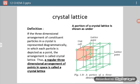What should be its definition? If the three-dimensional arrangement of constituent particles in a crystal is represented diagrammatically, in which each particle is depicted as a point, the arrangement is called a crystal lattice. It is a regular arrangement in three dimensions of constituent particles — atoms, ions, or molecules. Those constituent particles are also given the name lattice point.